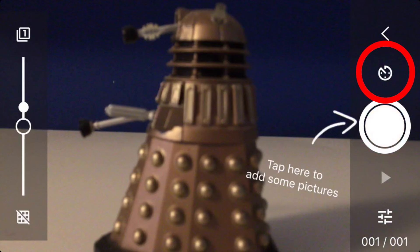To your right, there is a clock symbol above the button where you take pictures. This is for timelapses. We, however, are not going to use this function today.